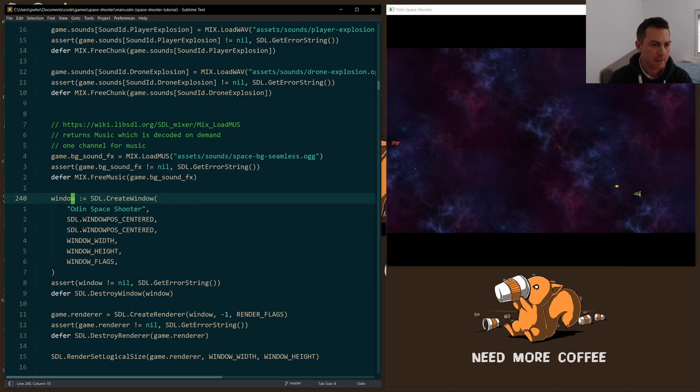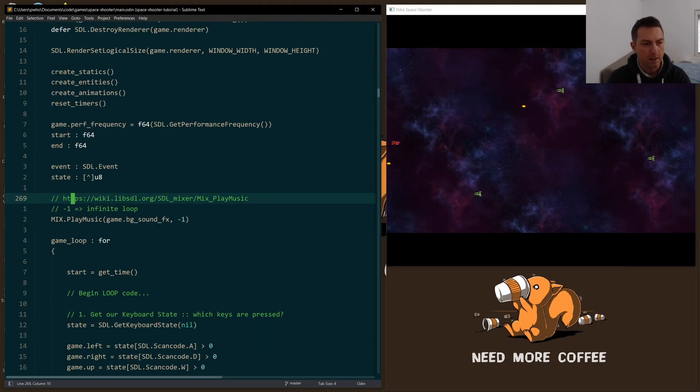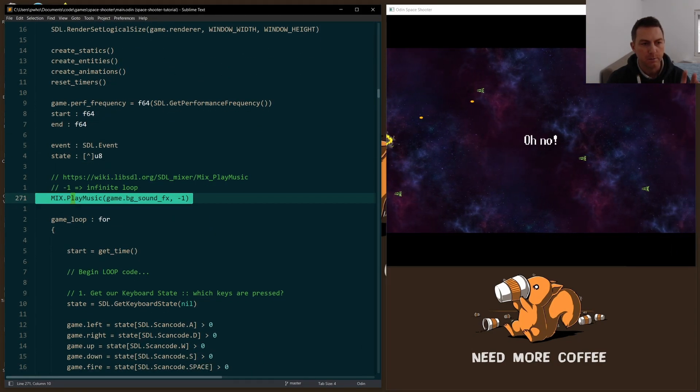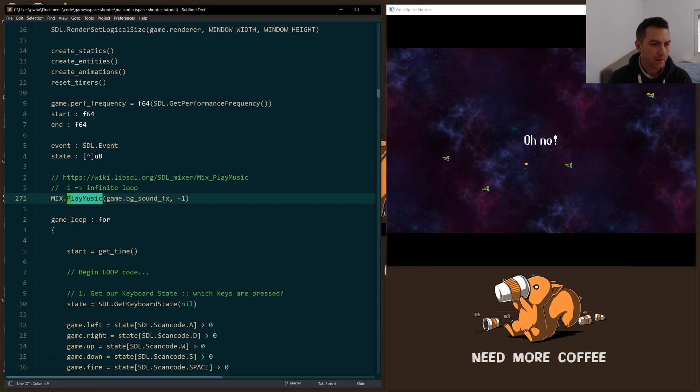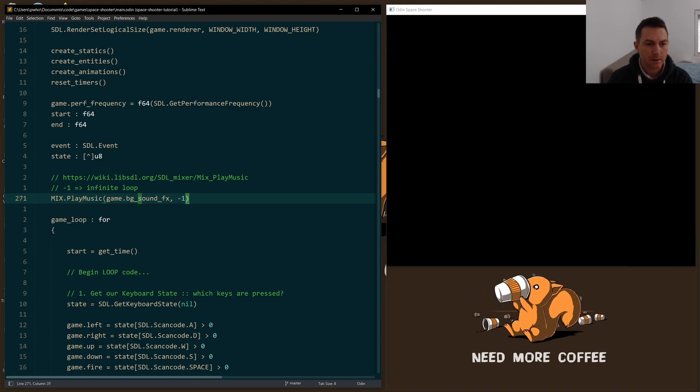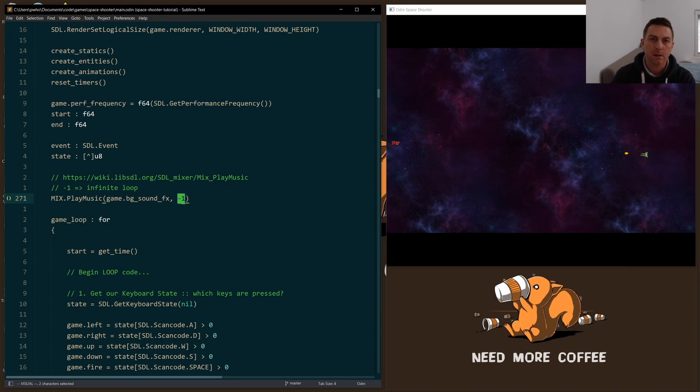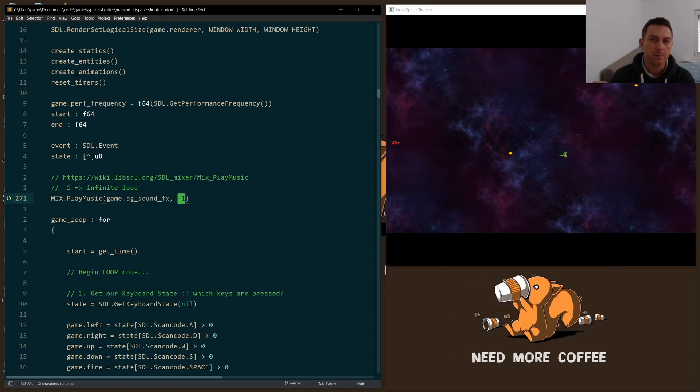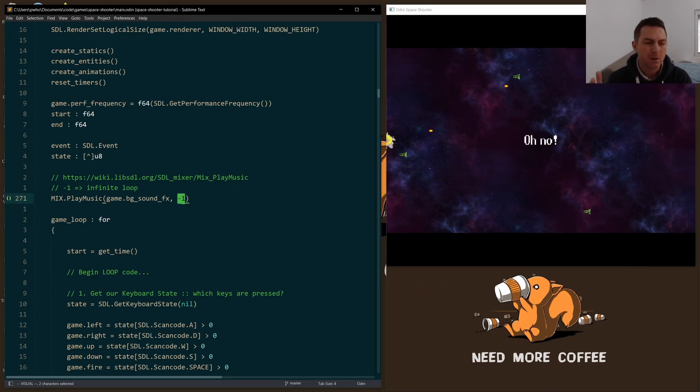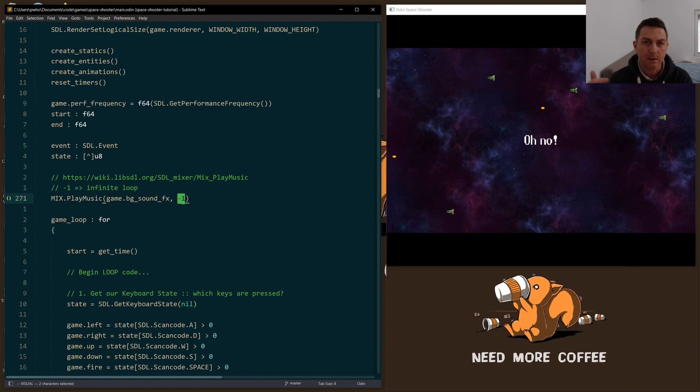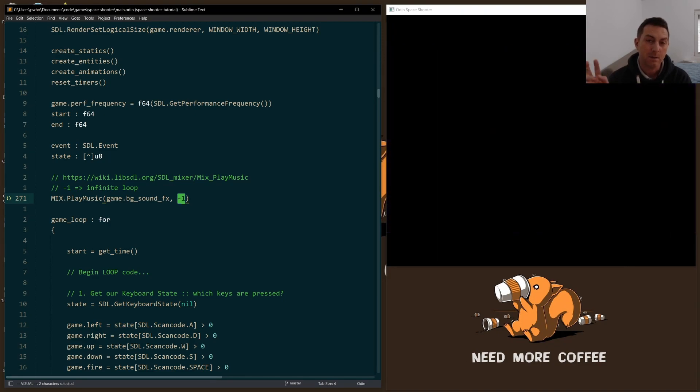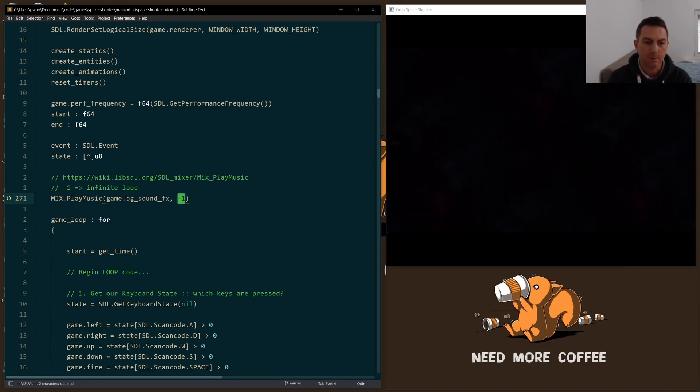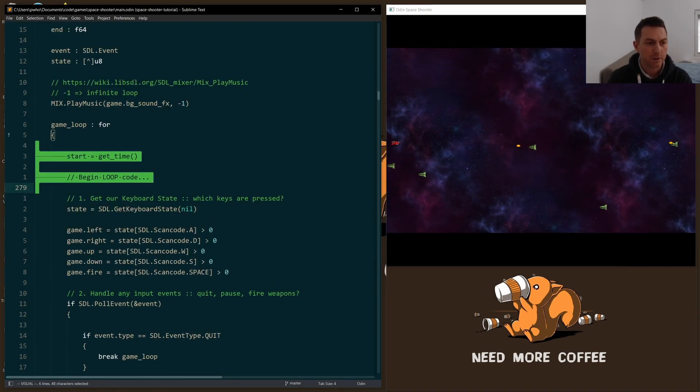So the next part would be just before the game loop as I start to play the music. Just call play music. It's very simple. The second argument here, negative one, just means that I want the music to play on an infinite loop. So for this to not sound weird, I of course had to find a sound file that was seamless. And that's what I found. And I named it accordingly.